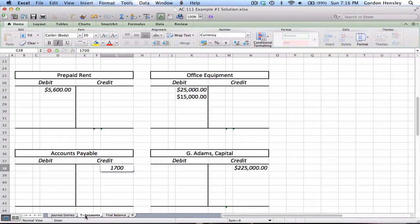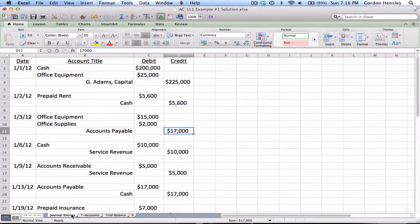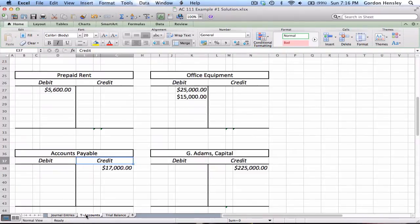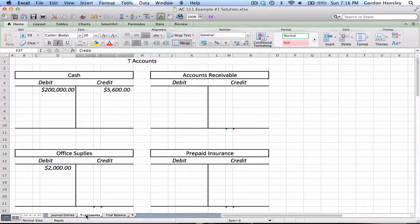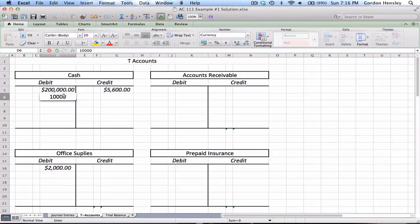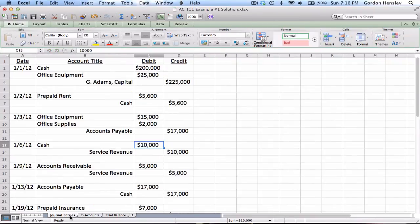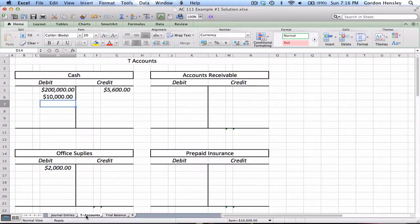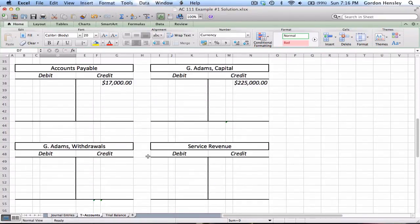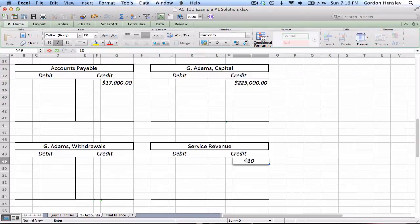Well, accounts payable is going to be all the way down here on the liabilities and that was a credit for $17,000. Then we debited cash $10,000, so I'll debit cash $10,000. Then we credited service revenue $10,000.